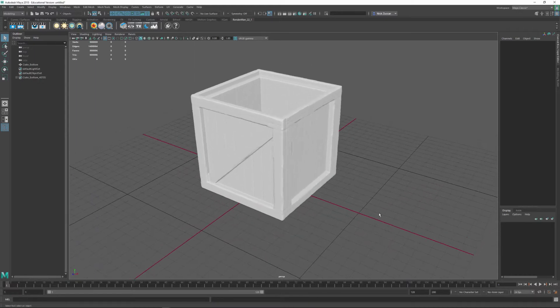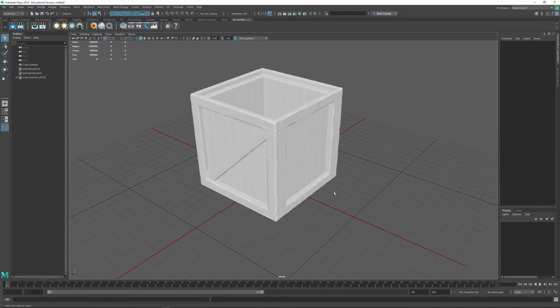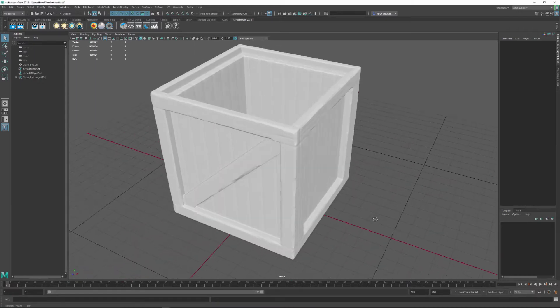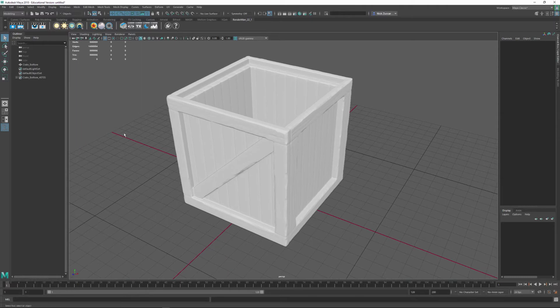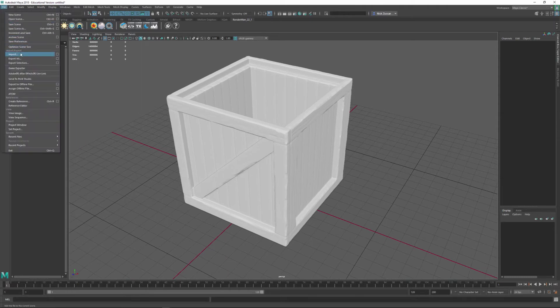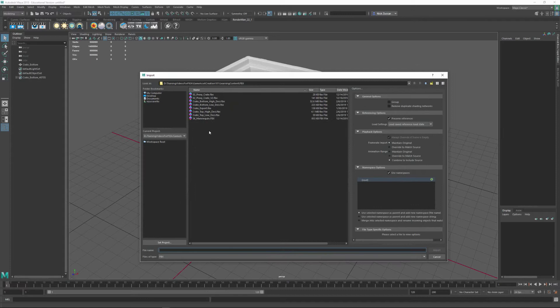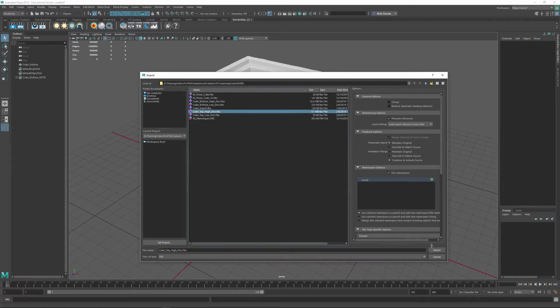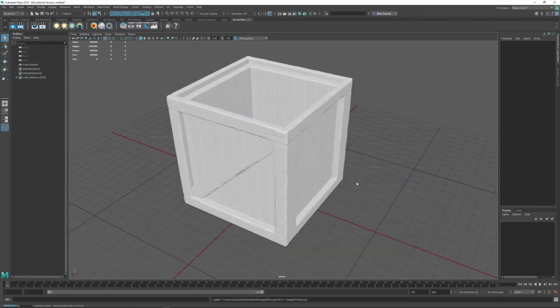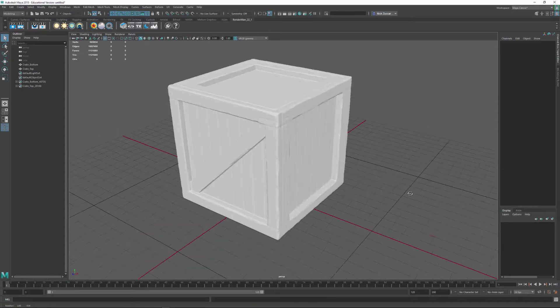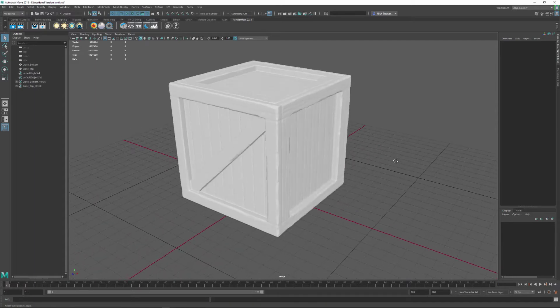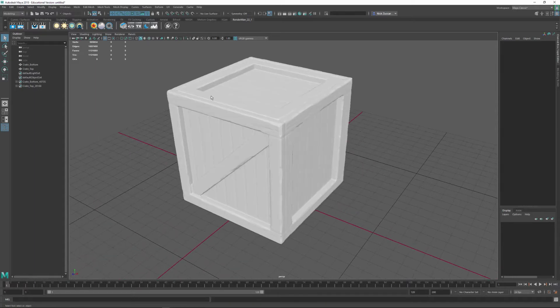Okay, so you can see that we've got our Crate imported in here. Let's go ahead and import in the top of our crate as well. And then we'll have the entire crate in a high-res format inside of Maya.